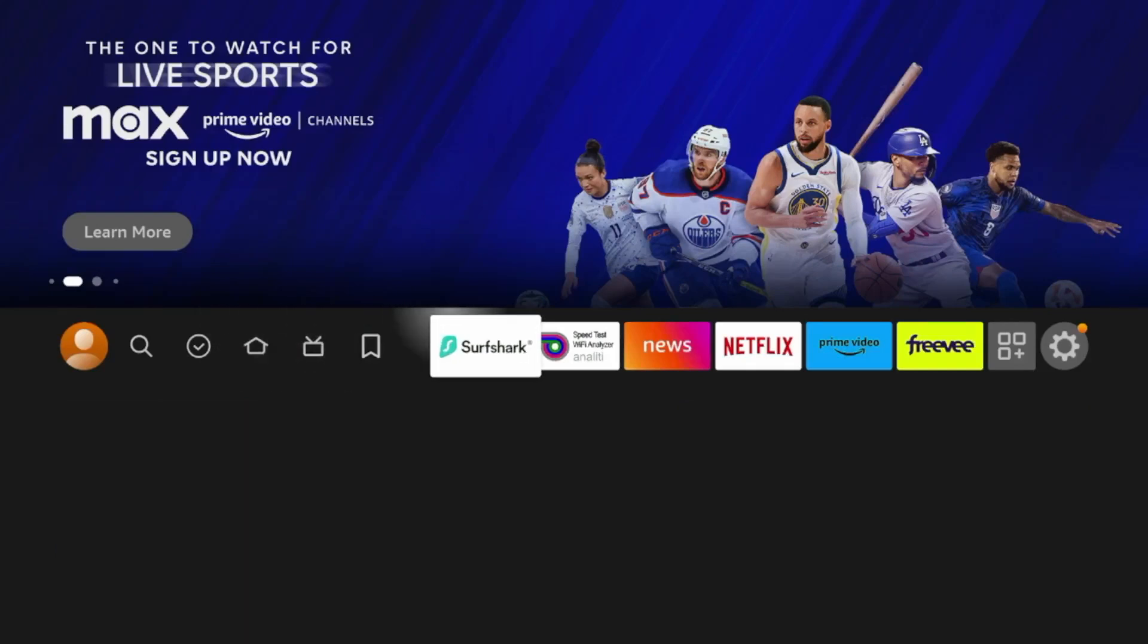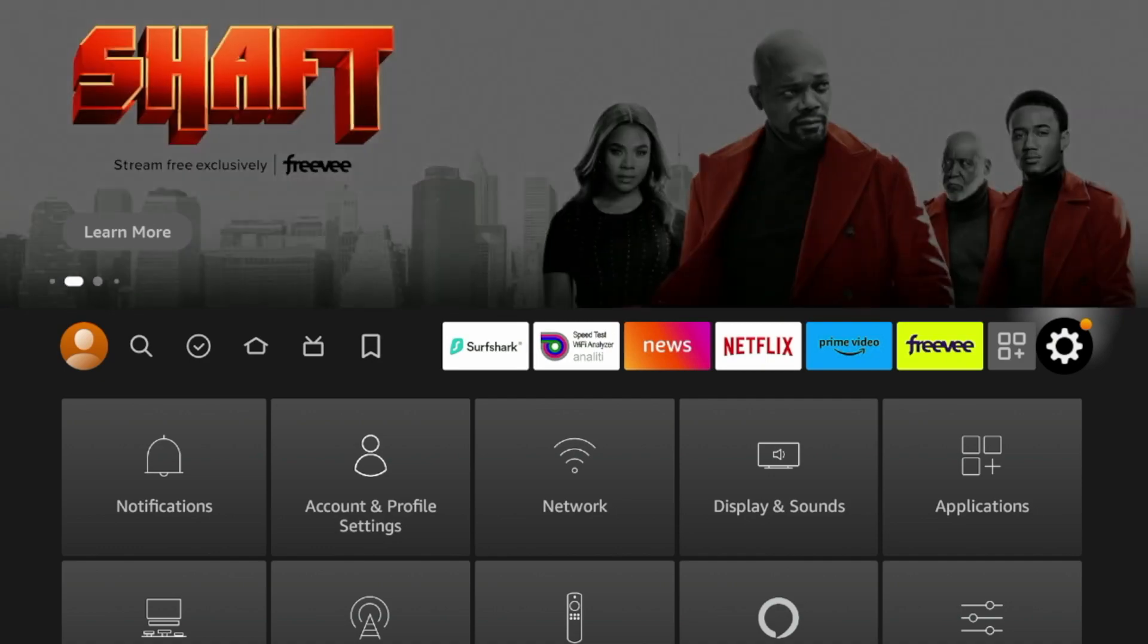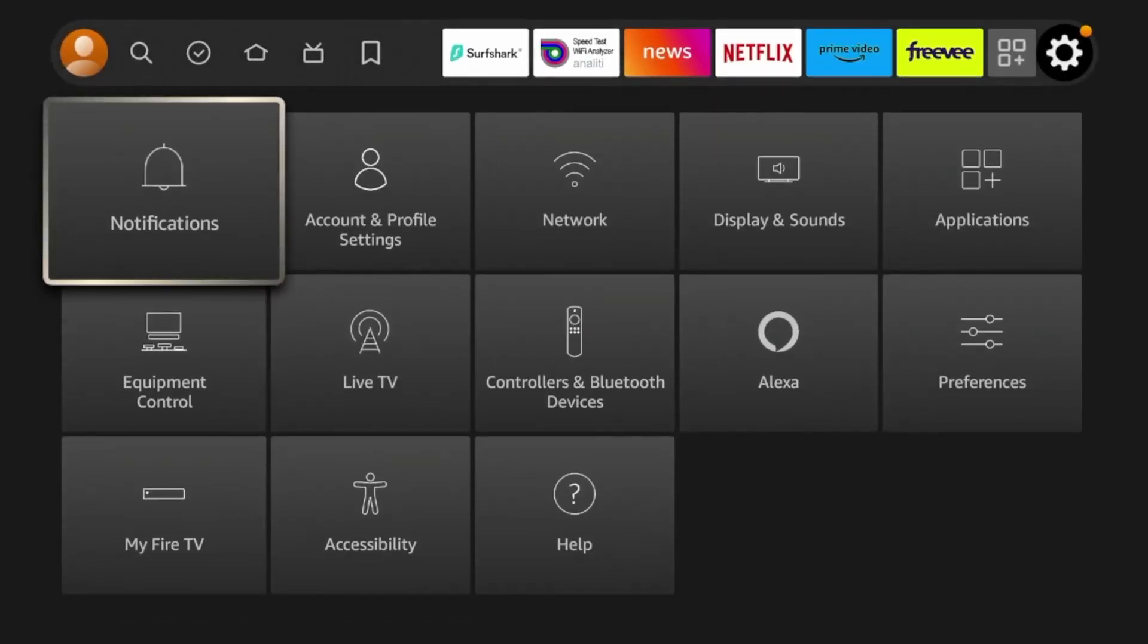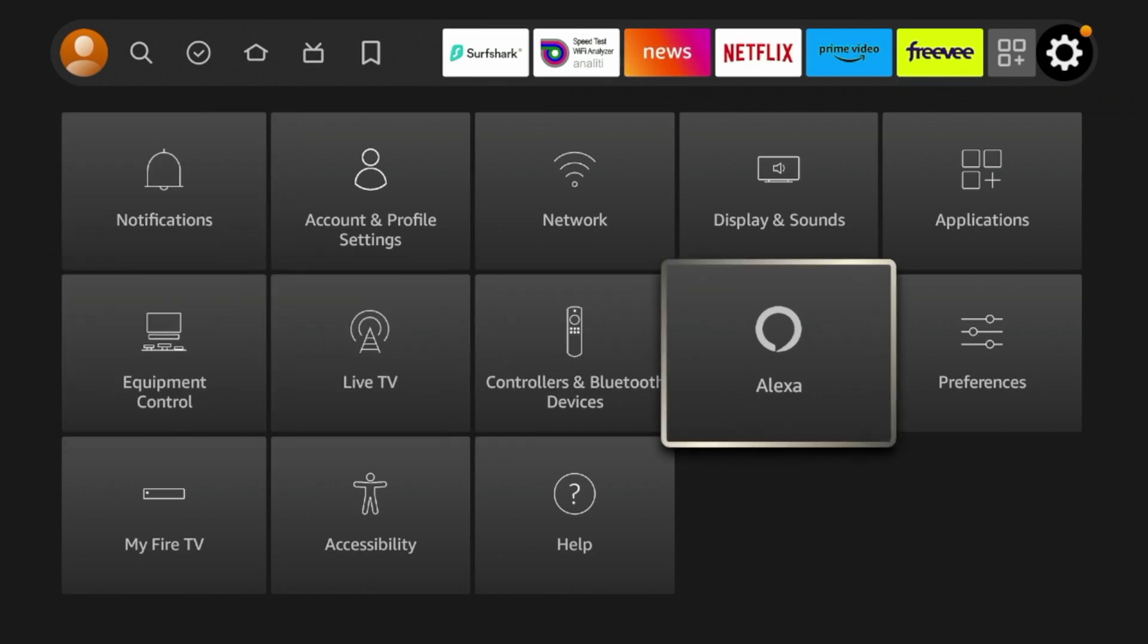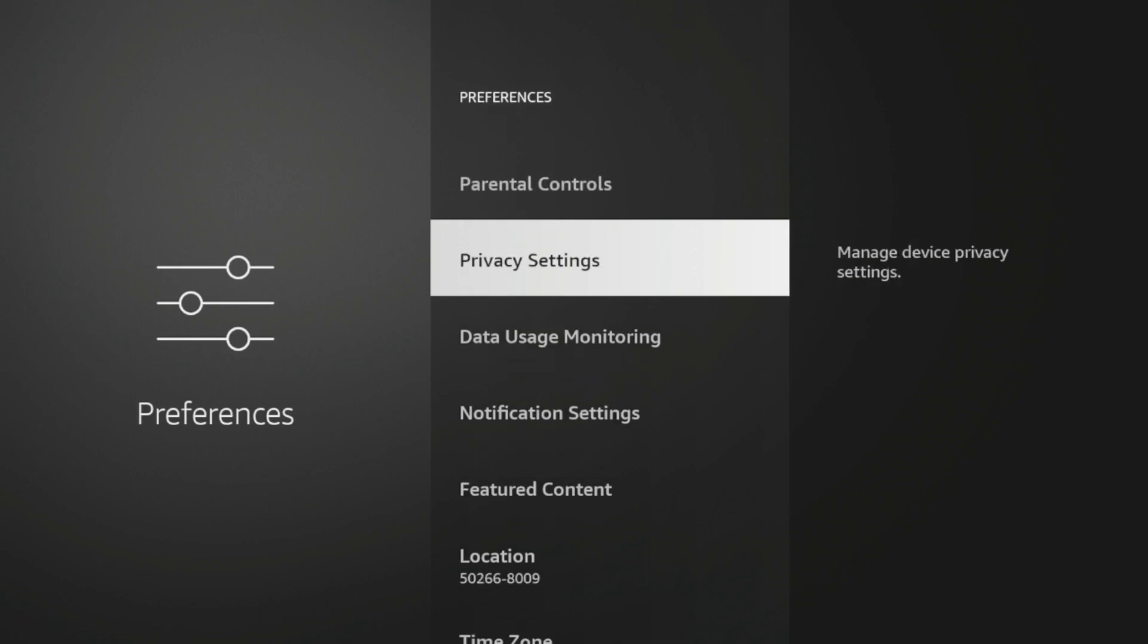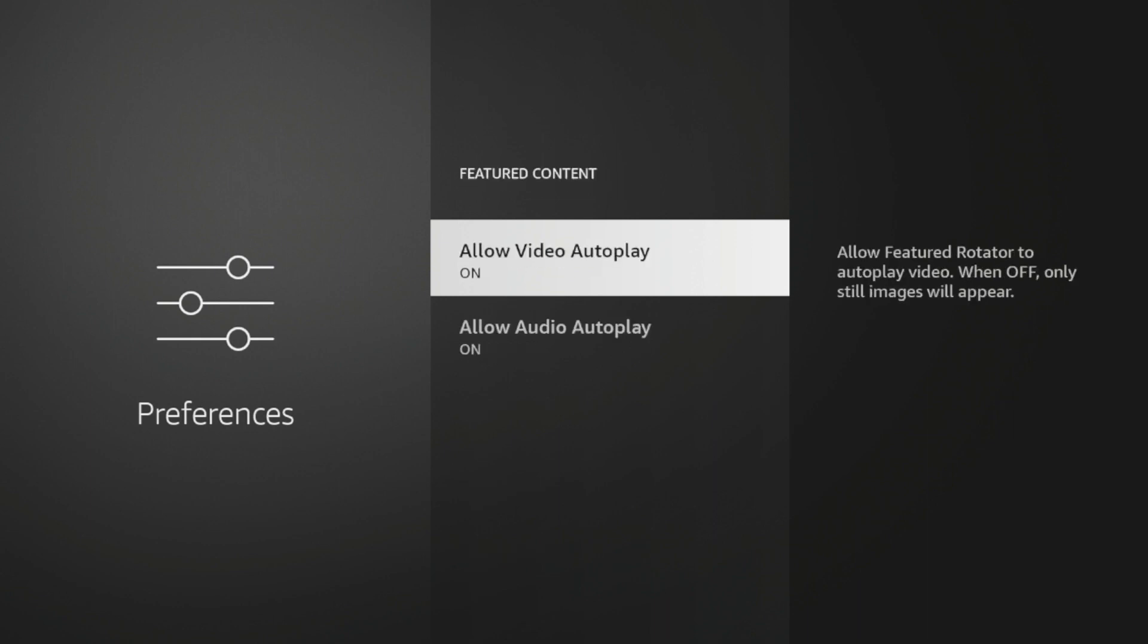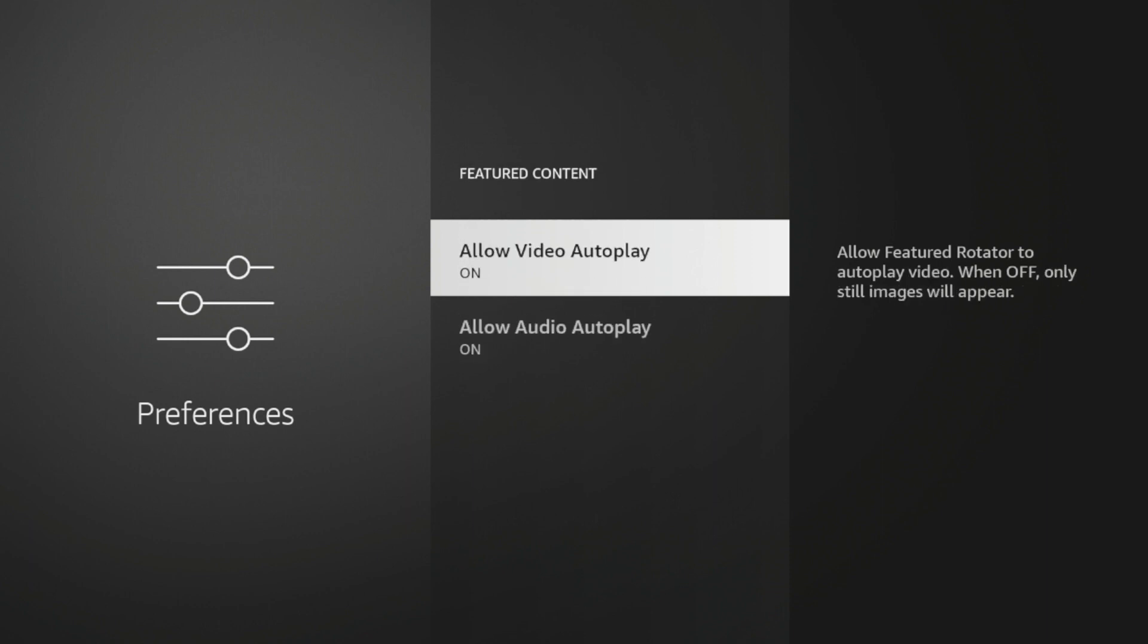So guys, another quick tip for boosting Fire Stick or Fire TV speeds is removing this autoplay content that appears in the background. So what you're going to do is hover over the settings icon here. I'm going to scroll down and I'm going to click Preferences. And after I click Preferences, you can scroll down and find this option for featured content. So essentially, if I click this, there's two options that say Allow Video Autoplay and Allow Audio Autoplay.